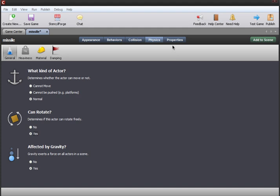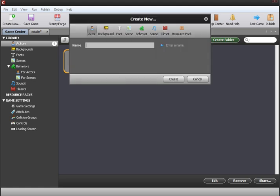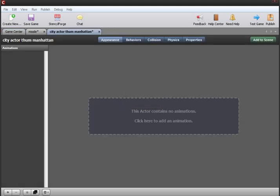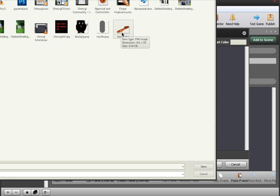Now we're going to want to make our city graphic actor that blows up by the missile. We're gonna call this Manhattan. And we're gonna give this city a graphic, something that looks like Manhattan. Manhattan is a common place of destruction in media. I need to make a graphic for Manhattan real quick.